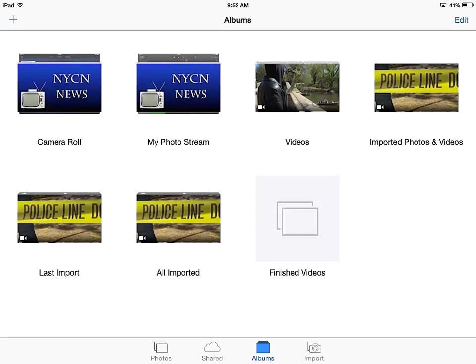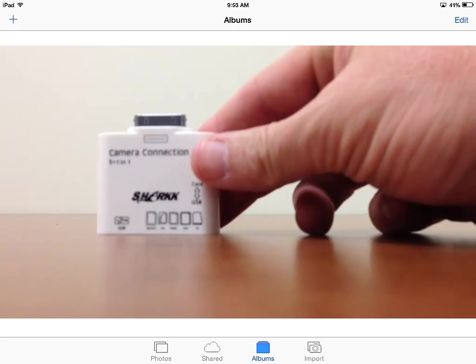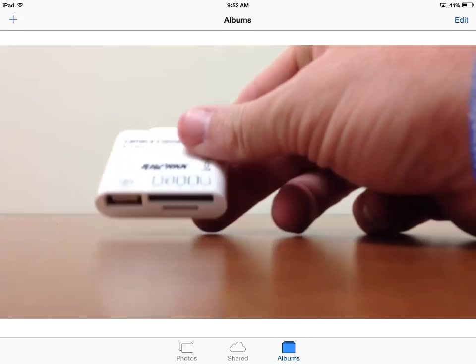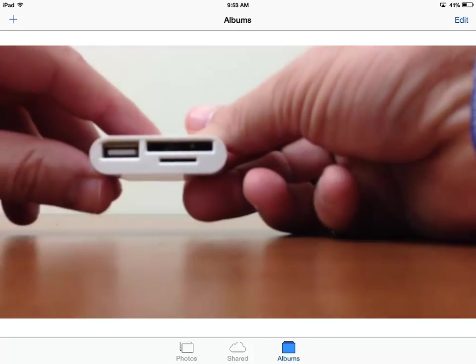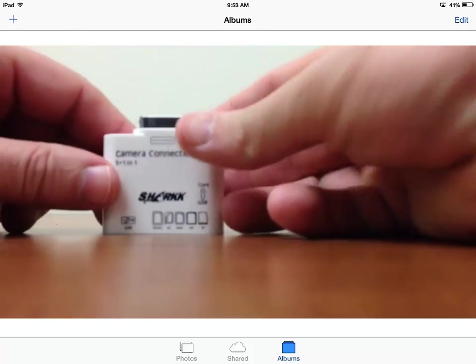I'm going to take a quick second to unplug the shark, which is what it's called, just to show you what this looks like.